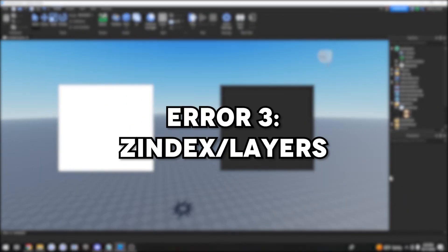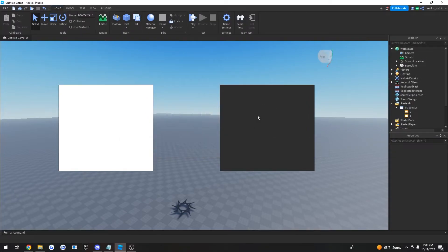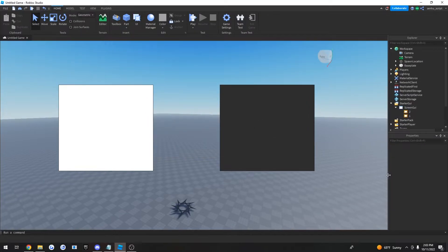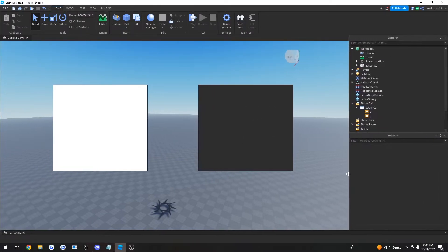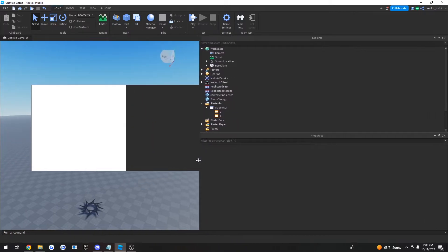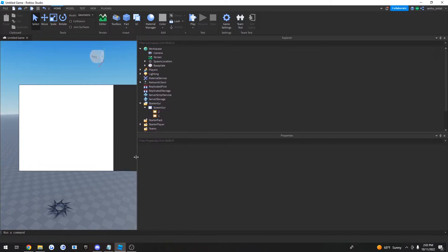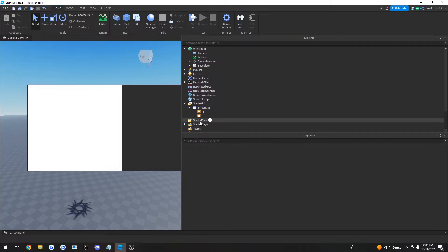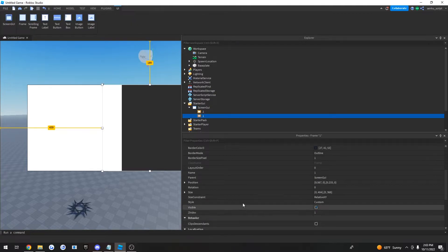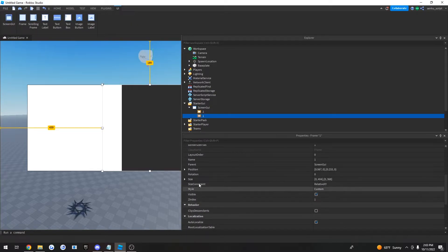Okay, so the third common issue is that let's say you want this black frame to go on top of the white frame. If you resize your screen, you can see it's not going on top like you want it to. The reason for that is because of the Z index value. This Z index value literally just controls where it is on the screen in relation to other frames.